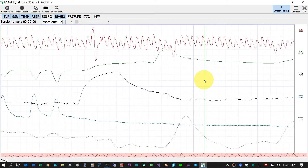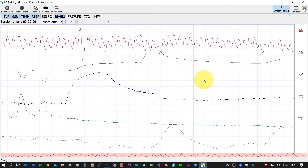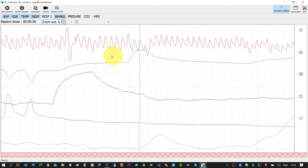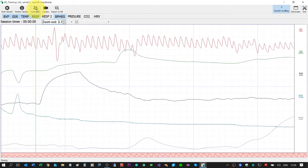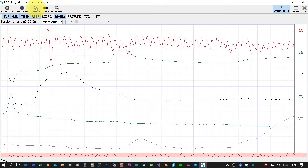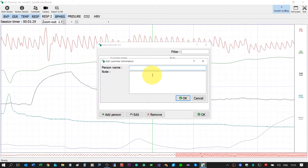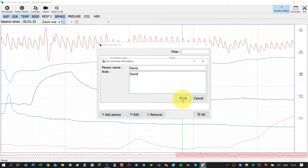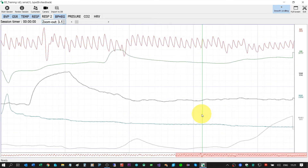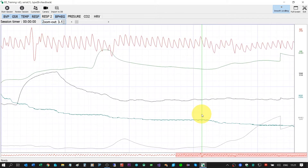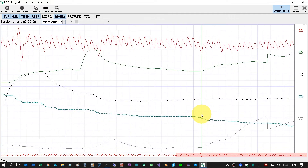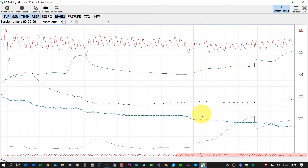If I would like to do a training, first of all I must add a customer. I will click here on this button — Add a Person. Let's say the name is David for this example. Okay, we have David. Now we can start doing the training.